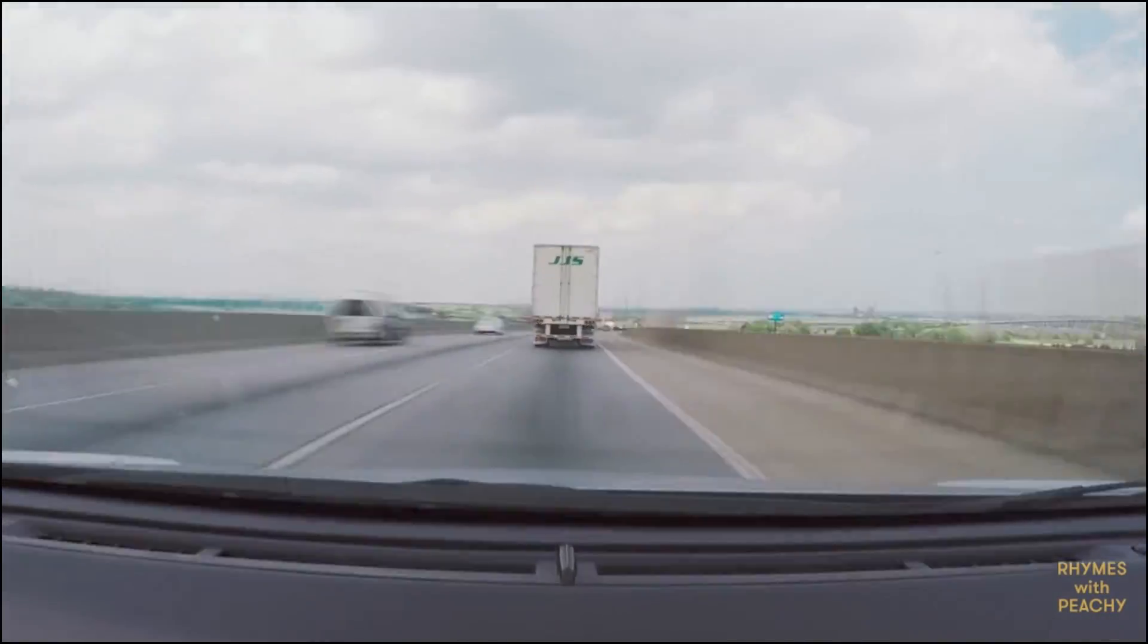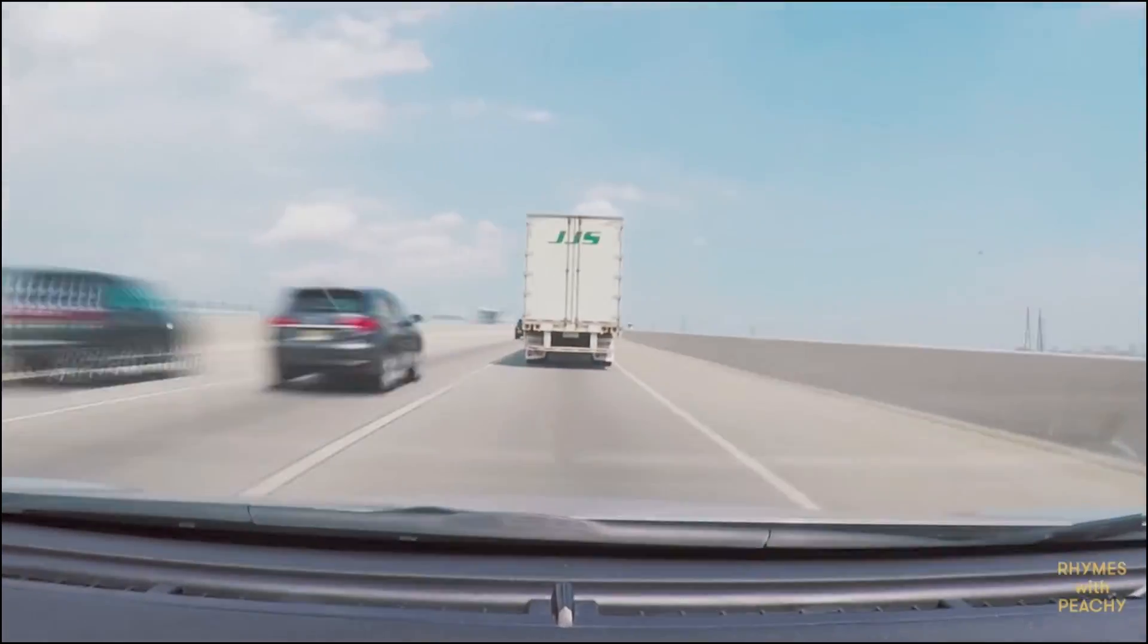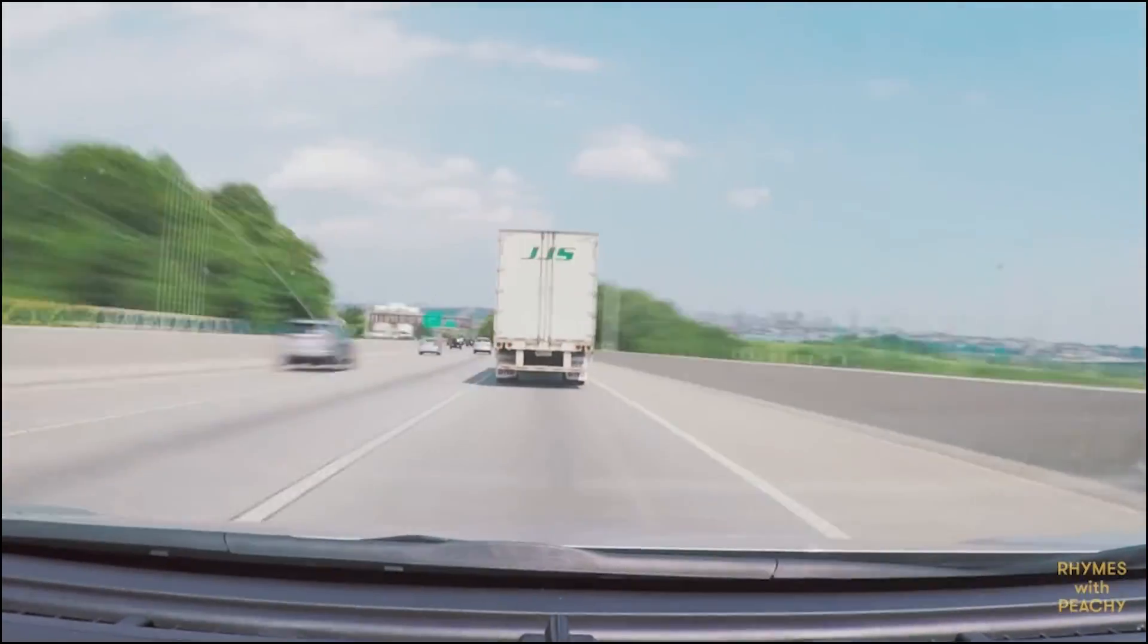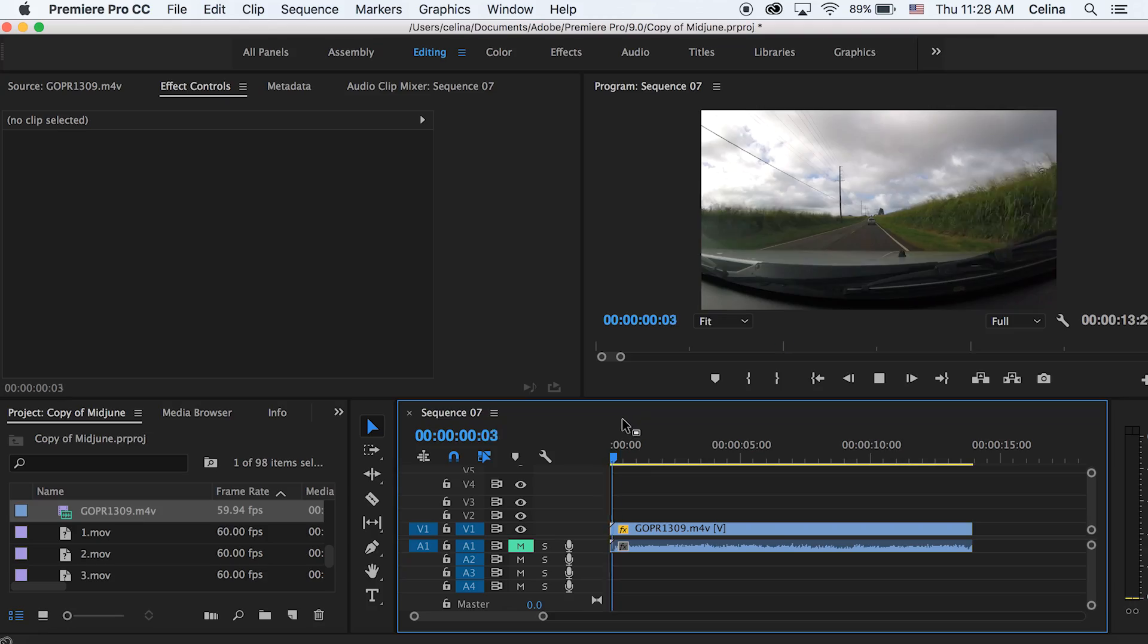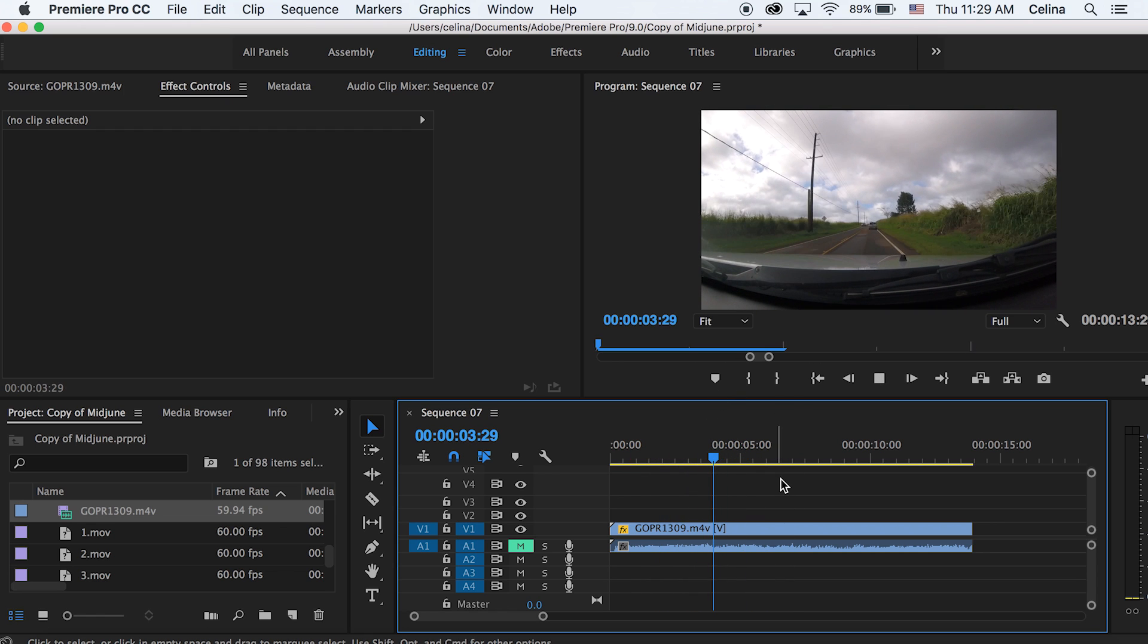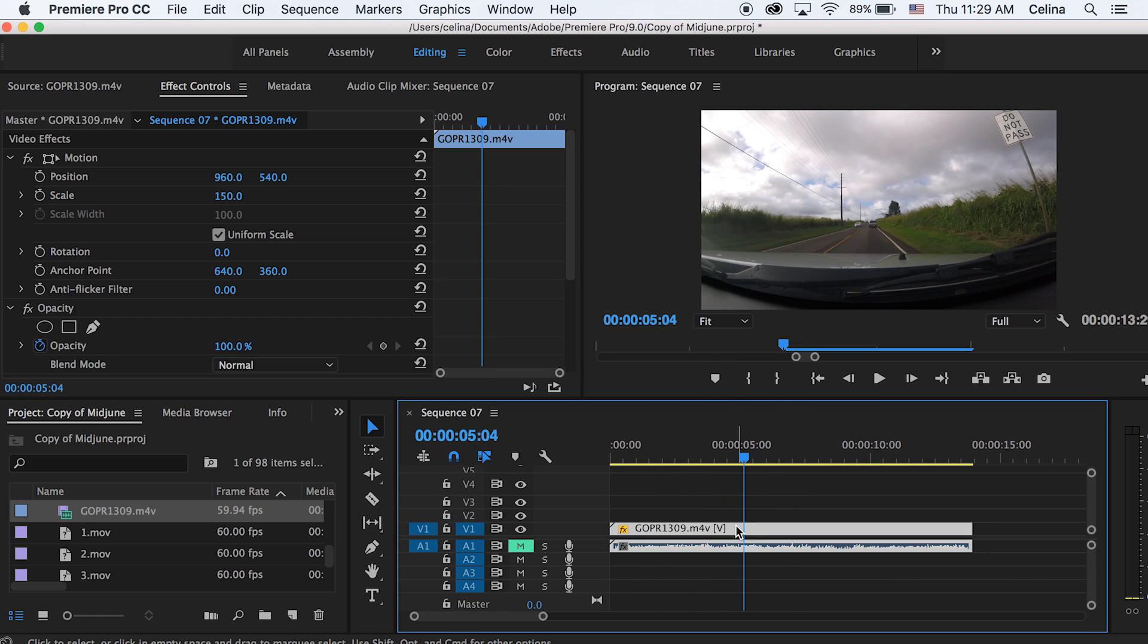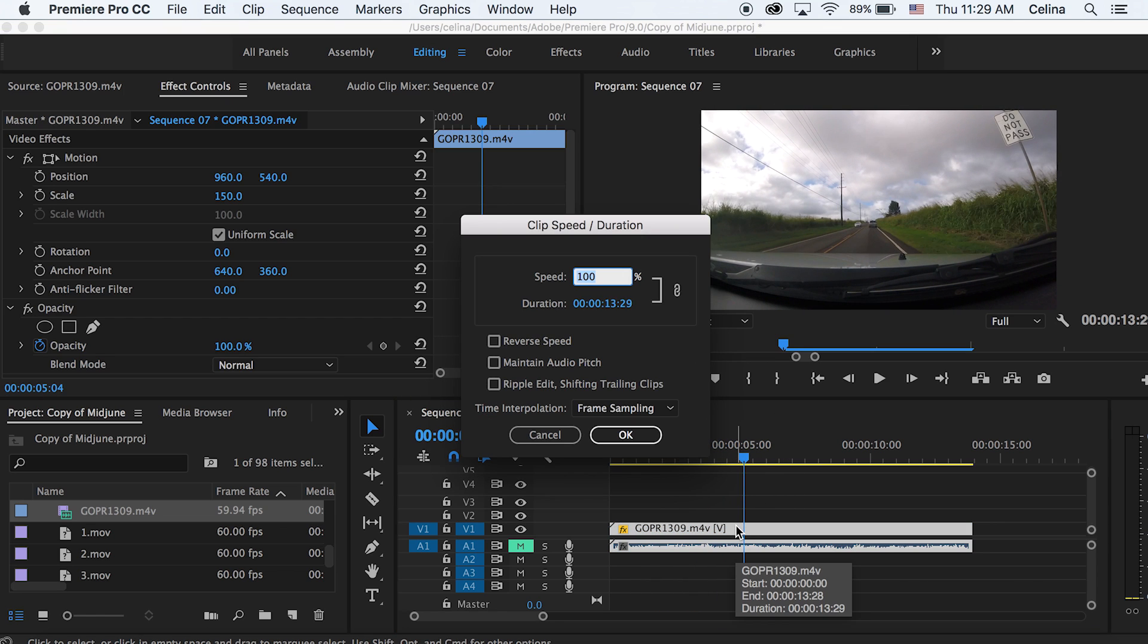I'm going to show you how to do this effect. It's super simple. So basically, I have a short little time lapse right here. I'm just going to speed it up to about a thousand. And this is a quick way to speed up your clip.